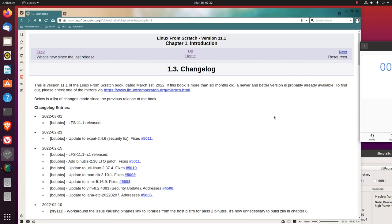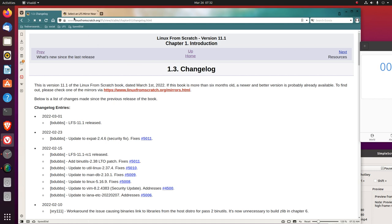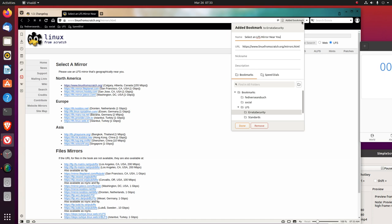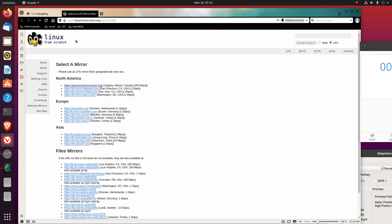1.3, Changelog. This is version 11.1 of the Linux From Scratch book, dated March 1, 2022. That's 25 days ago from when I'm reading this. If this book is more than six months old, a newer and better version is probably already available. To find out, please check one of the mirrors, Linux From Scratch Mirrors HTML. Let's bookmark the mirrors in the LFS folder.